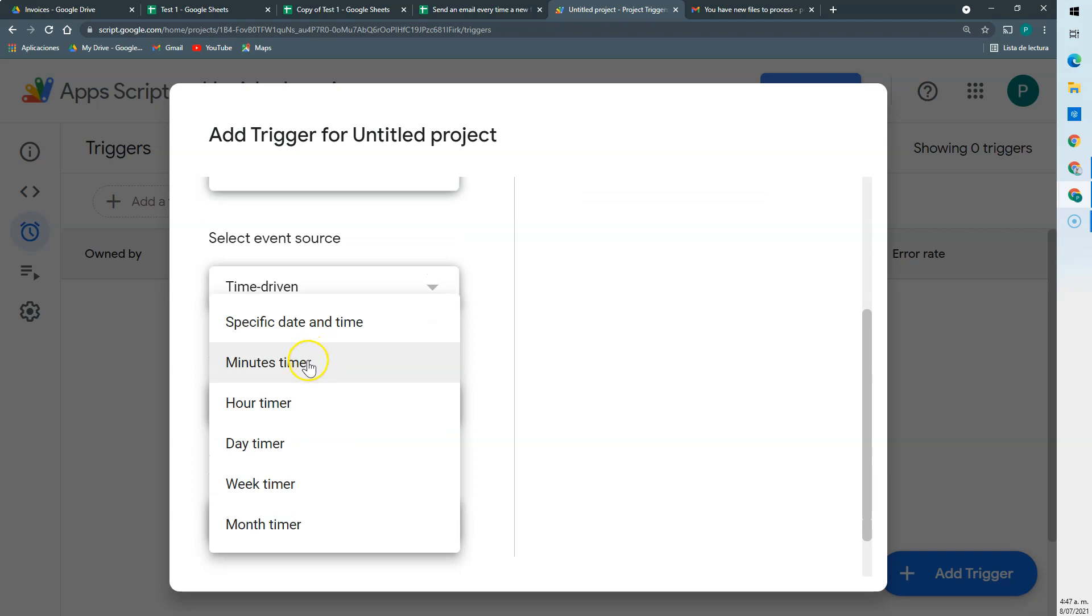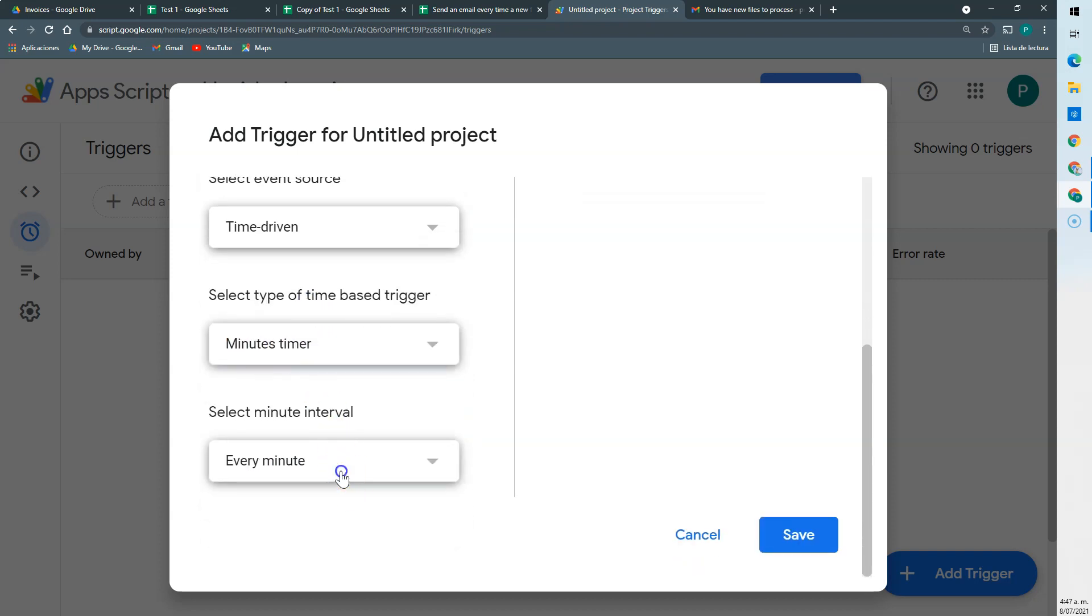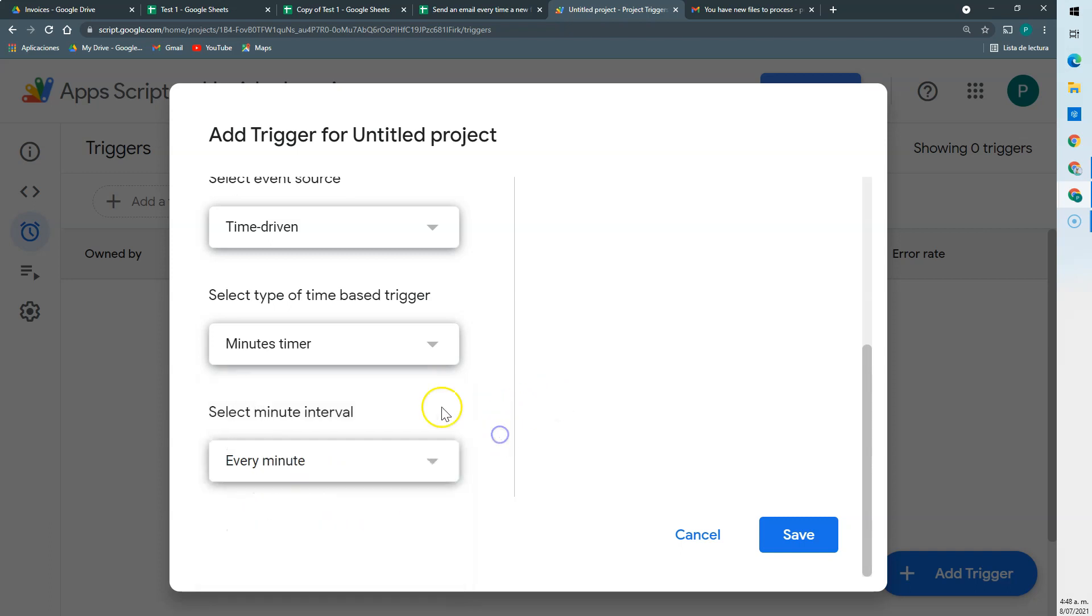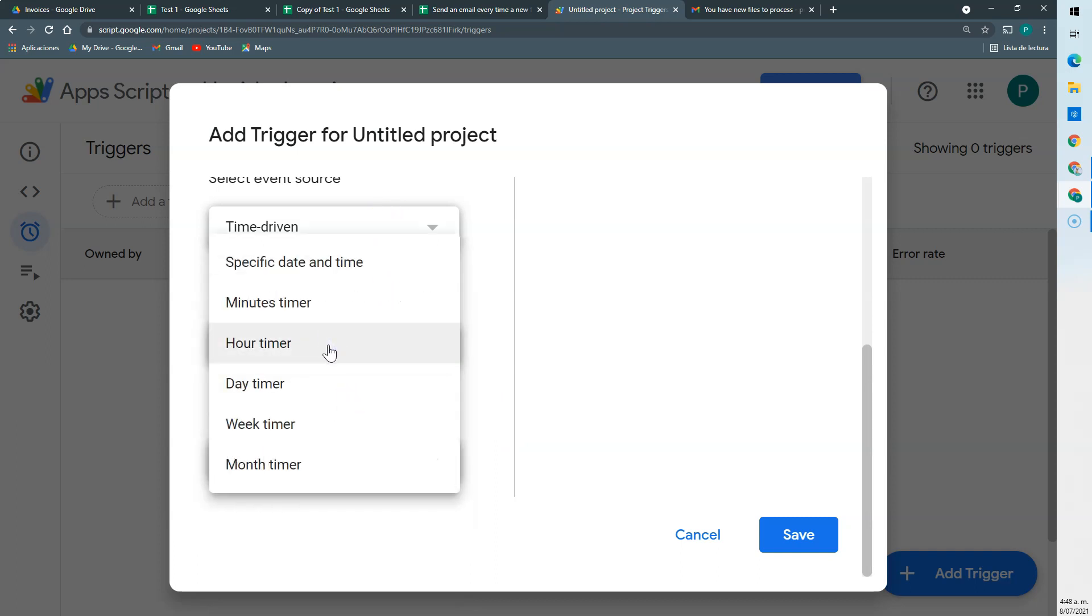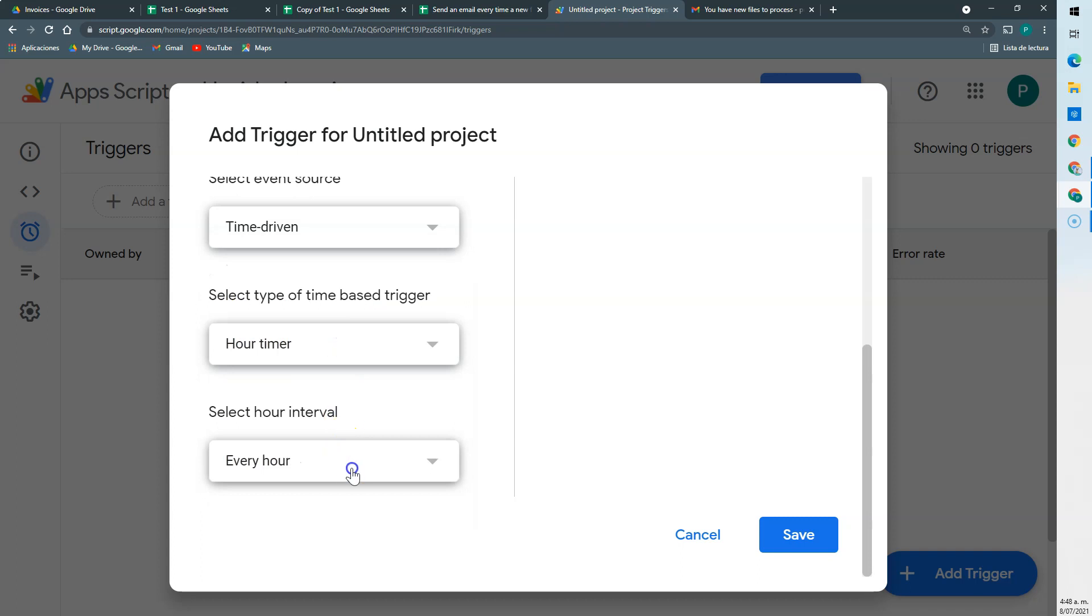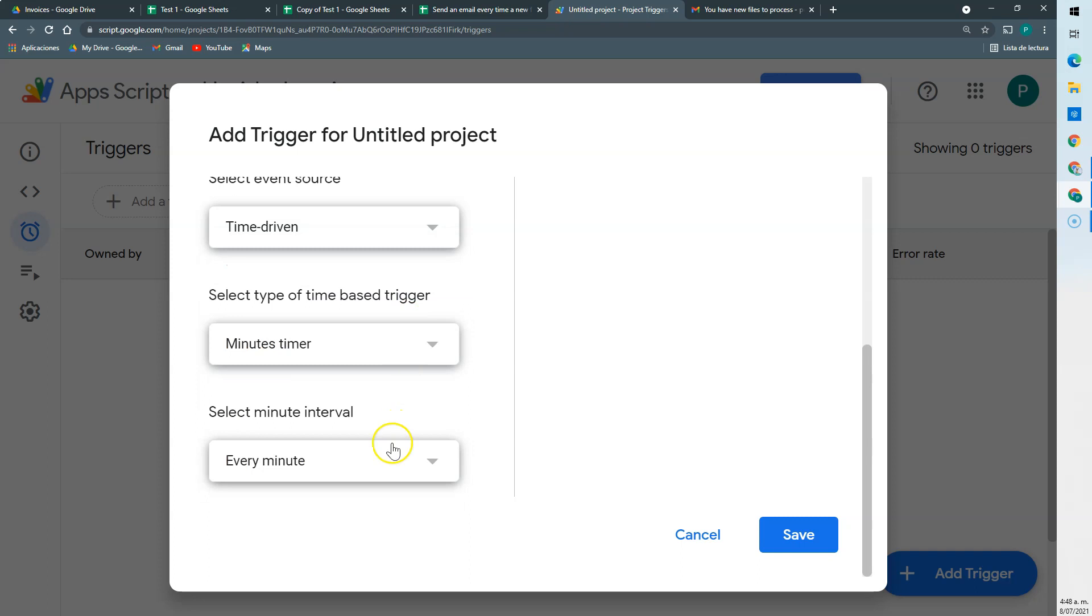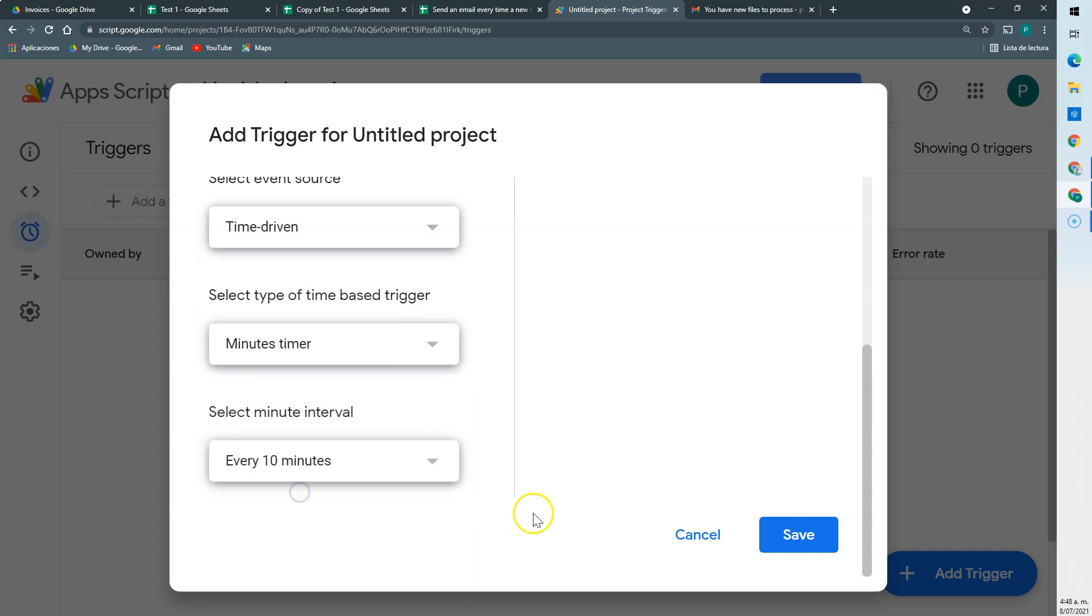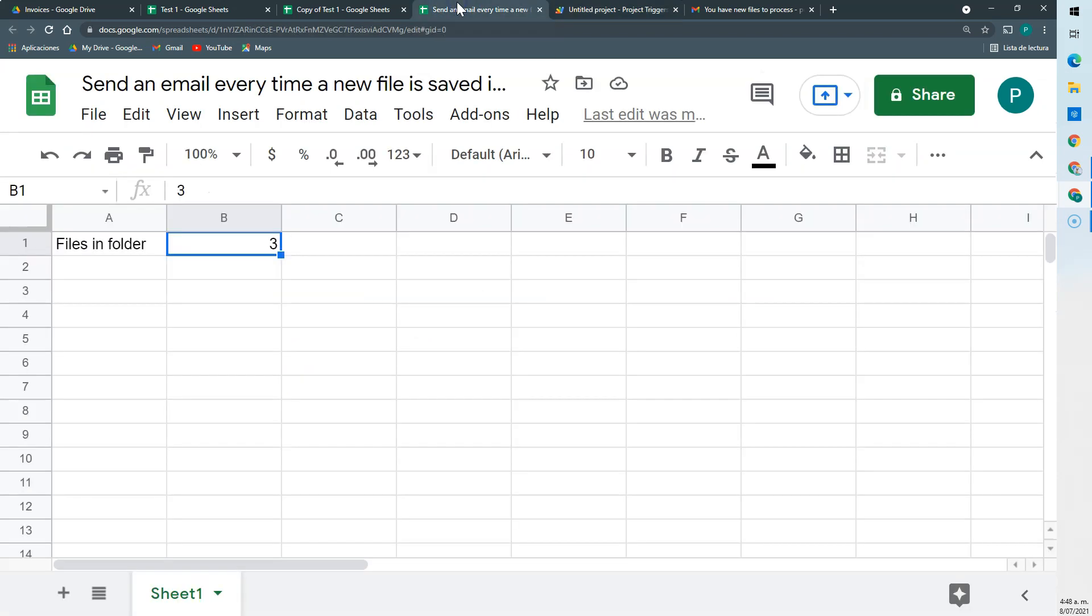I could say that a minute timer. And this is up to you. If you think that 30 minutes is enough, or maybe 30 minutes is too much, I could change it to hour timer. Every hour. Every two hours. But if you have a lot of files, then we could have it as a minute timer, and we could check it every five or every ten minutes. Save. And that's it. So this will run from now on. It will run every ten minutes, check if there are new files, and if there are new files, it's going to send the email.